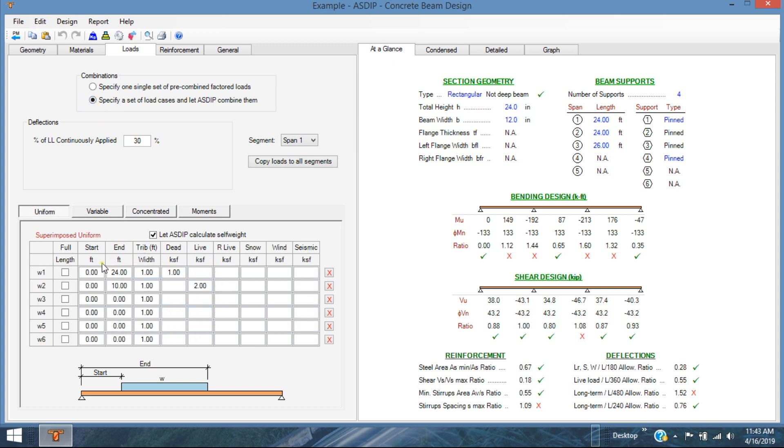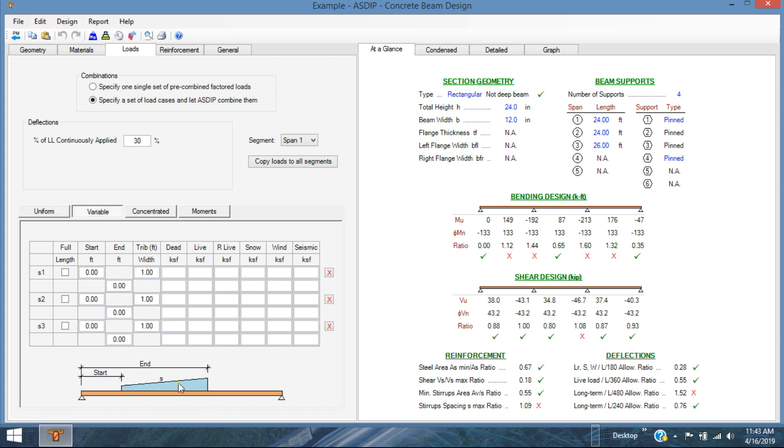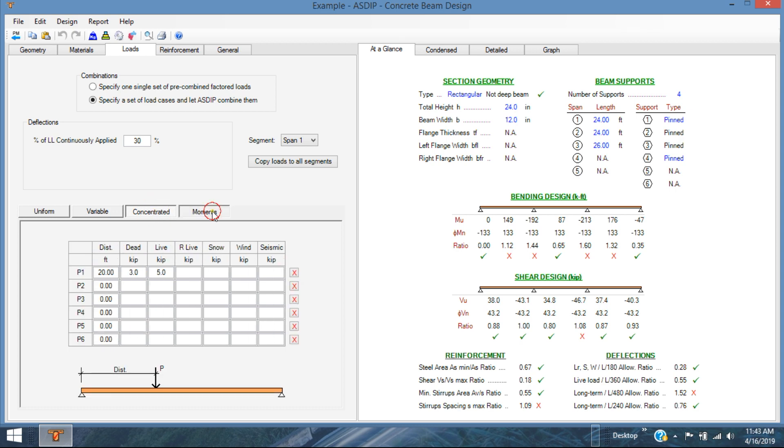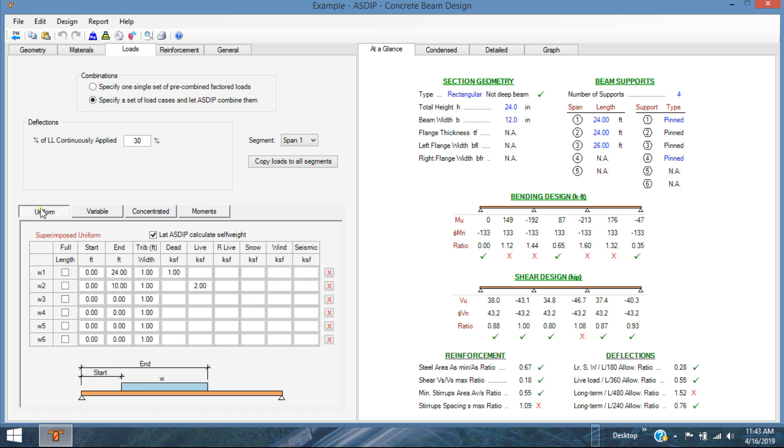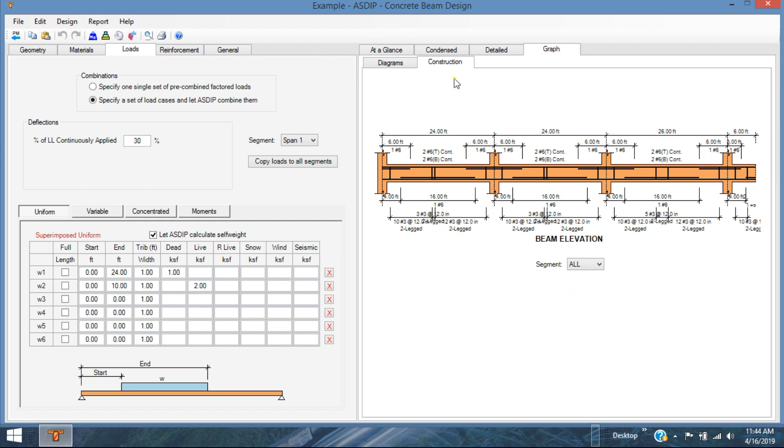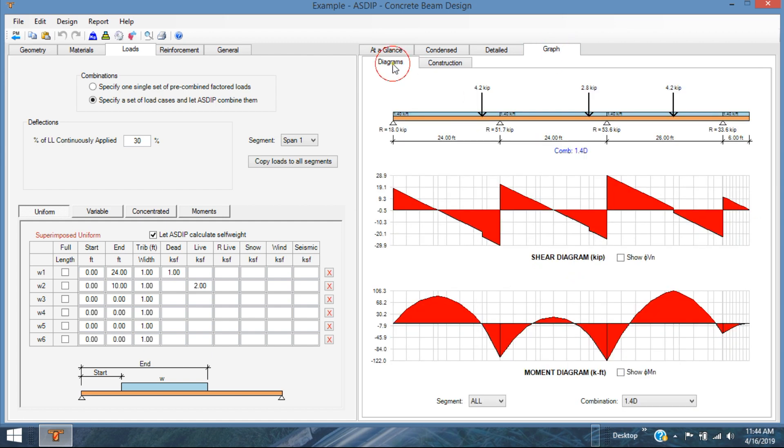This new feature includes multiple types of loads: uniform, variable loads like that, concentrated loads and moments applied anywhere in the span. And for each of those types of loads, the load cases include dead, live, roof live, snow, wind and seismic. So you can specify multiple types of loads anywhere in the span. There are also some ways to expedite the input of information with copy loads to other segments and so on, so that you can get whatever type of loads you are applying.